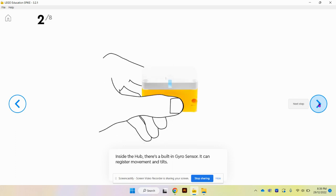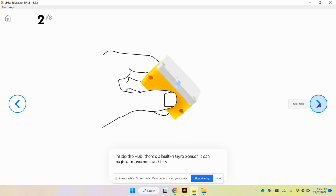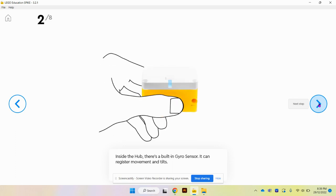Inside it's got the gyro sensor that can register movements and tilts, so whatever you're doing to the brick itself, the motor will move.